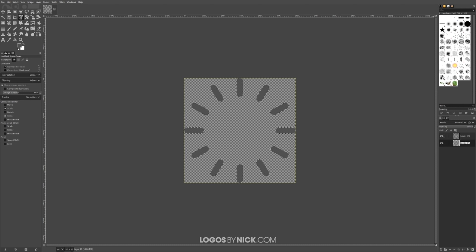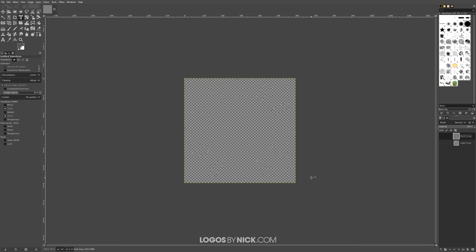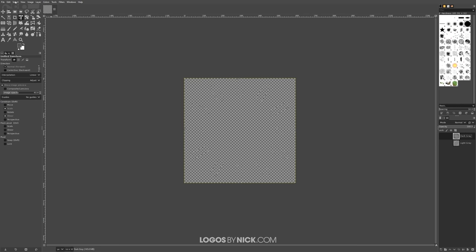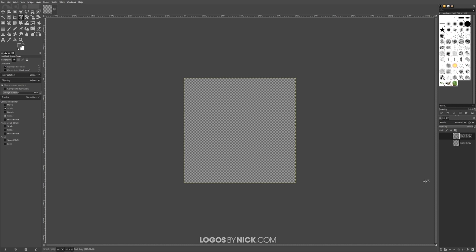Give the two layers names: double-click the name of the first and call it 'light gray', and name the other 'dark gray', then press Enter. Turn off the visibility of both. Go to Select > None to clear the selection.